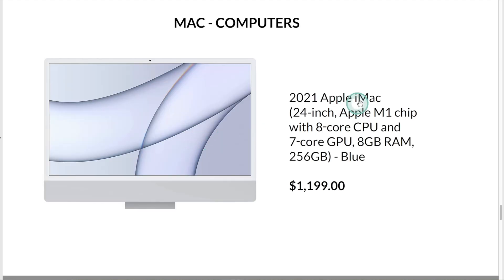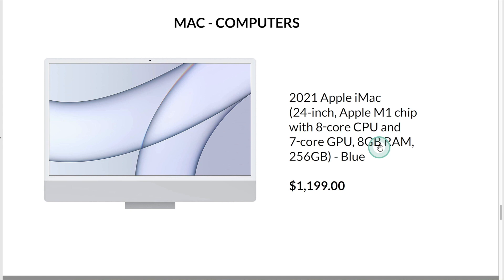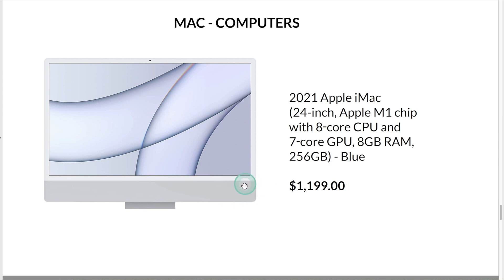This is an Apple iMac. It has a 24-inch display, an Apple M1 processor, 8GB of memory, and 256GB of storage. Currently, this computer is $1,199 on Amazon.